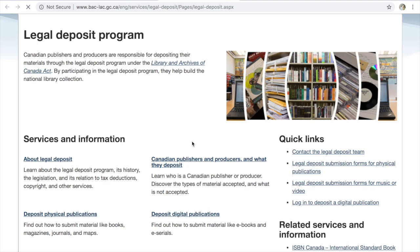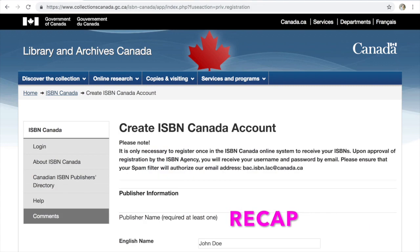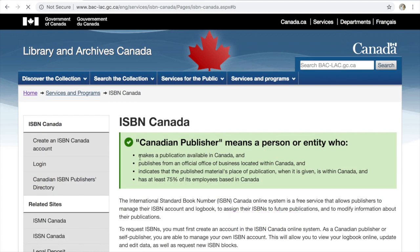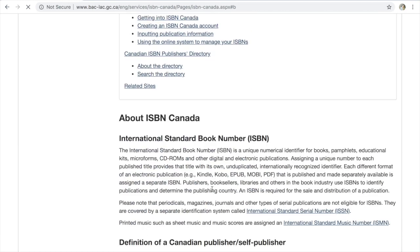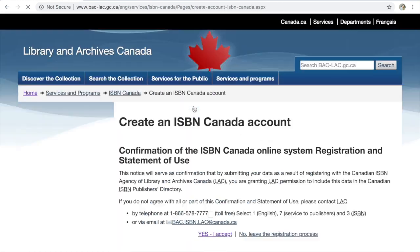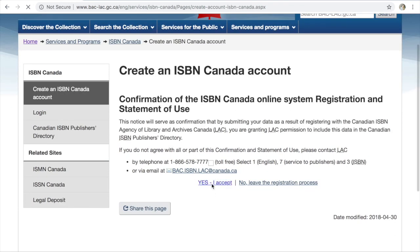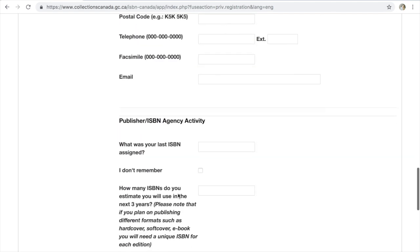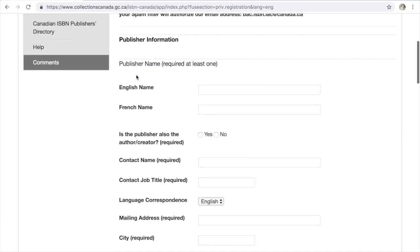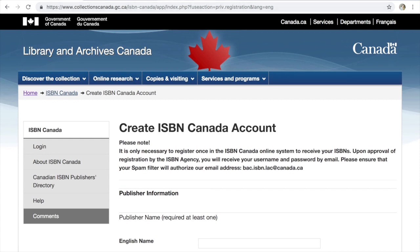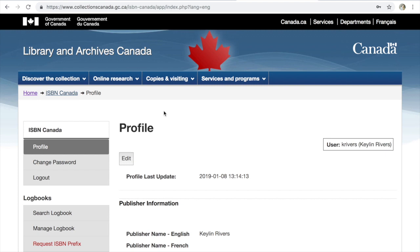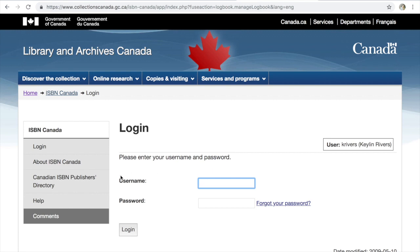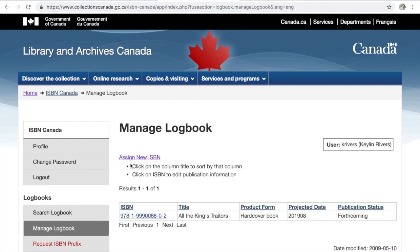Quick recap: go to Library and Archives Canada and the ISBN Canada page. Make sure you read everything on the form. Then go to 'Create an ISBN Canada Account,' accept, fill in the form all the way to the bottom, and submit. Wait about 14 days and you will receive an email which will allow you to access the ISBN Canada site. Then go to 'Manage Log Book' and create your ISBN there — assign a new ISBN number, and then your ISBN pops up right there.